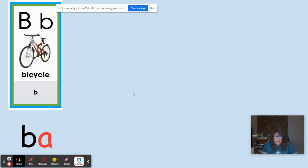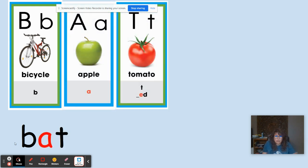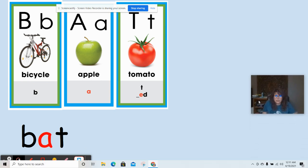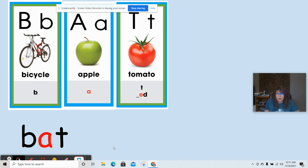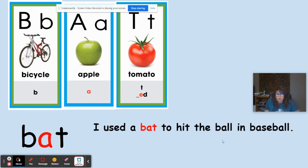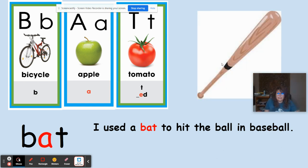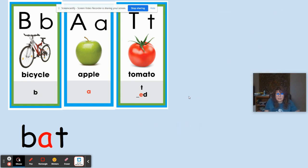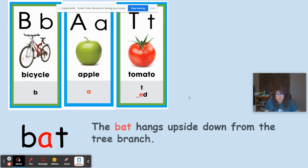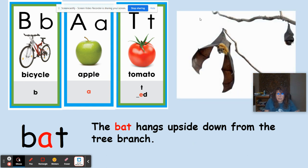B like in bicycle, A like in apple, T like in tomato. The word is bat. In the sentence: 'I used a bat to hit the ball in baseball,' a bat is like a stick used in the game. In the sentence: 'The bat hangs upside down from the tree branch,' bat refers to the animal that can fly.